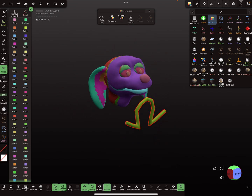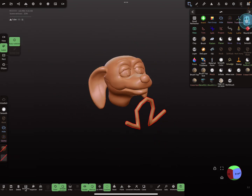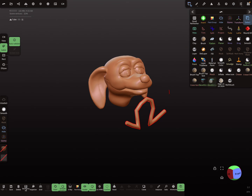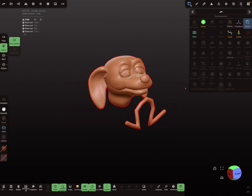You can also use the Select tool. Watch — with the face group tool active, you select everything here.